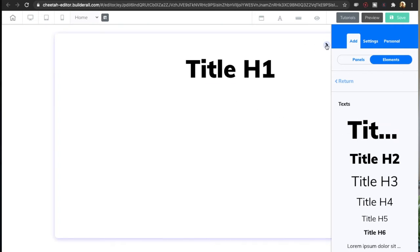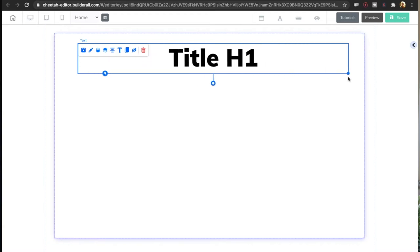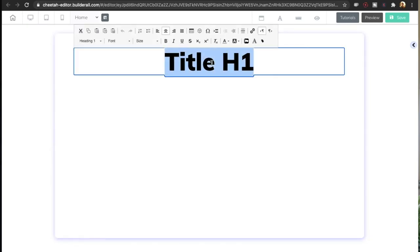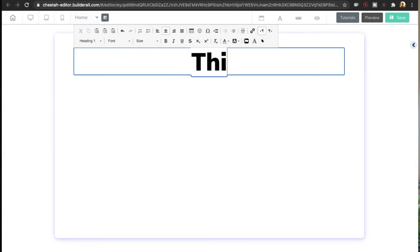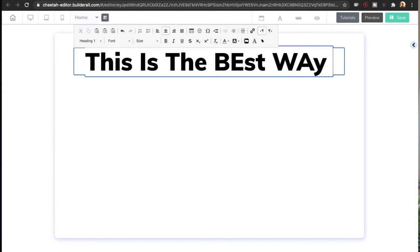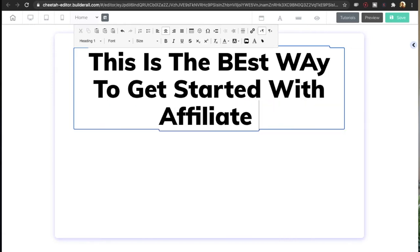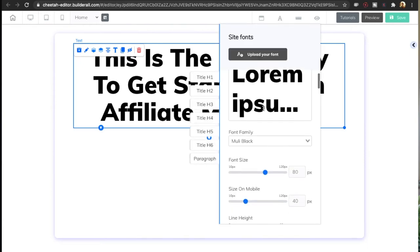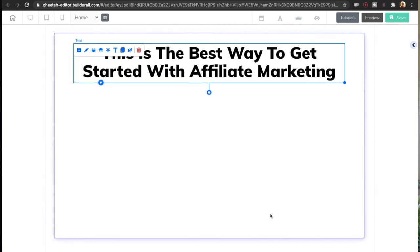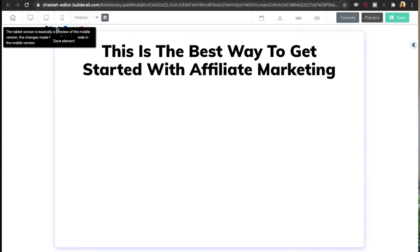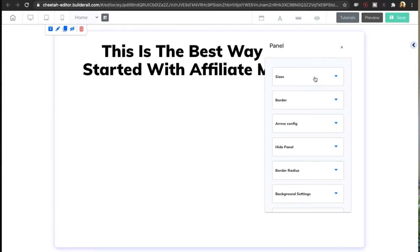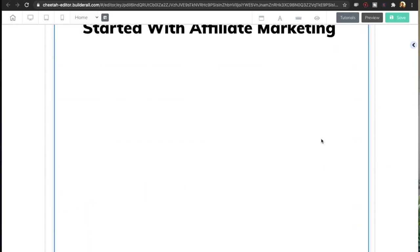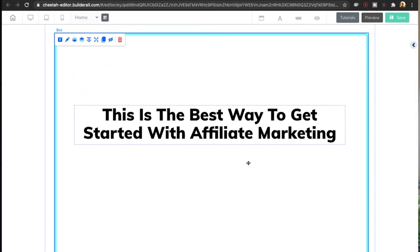When creating the headline, you want to focus on the main desire of your visitor. This funnel is for a product where people can learn how to start affiliate marketing, so that is what I'm going to focus on. My headline is going to be: 'This is the best way to get started with affiliate marketing.' The text is a bit big, so I'll click the A button, go to title one, make it a little smaller, and make the panel bigger.